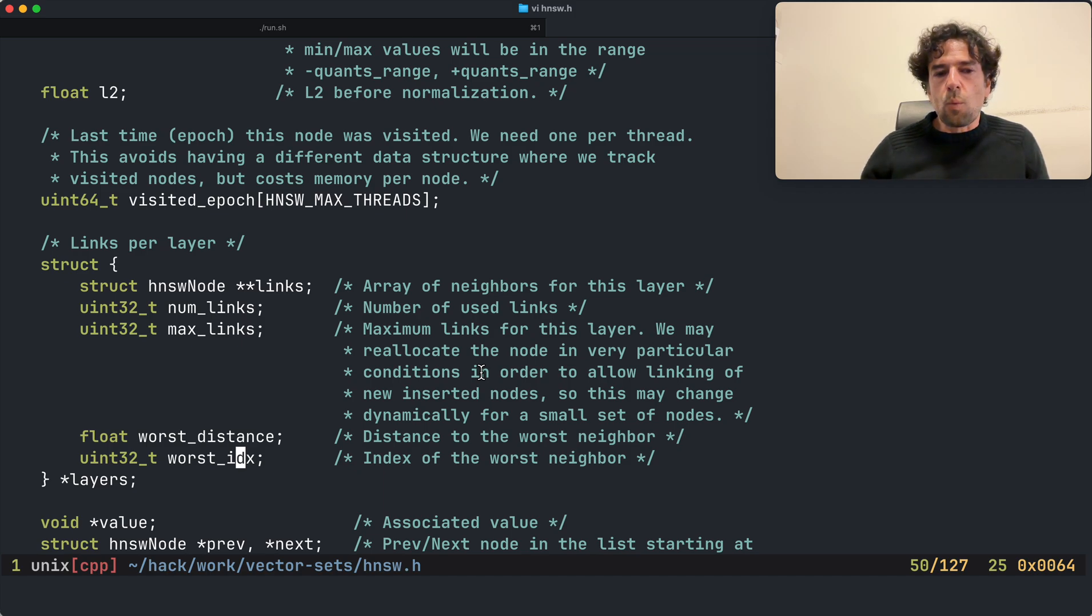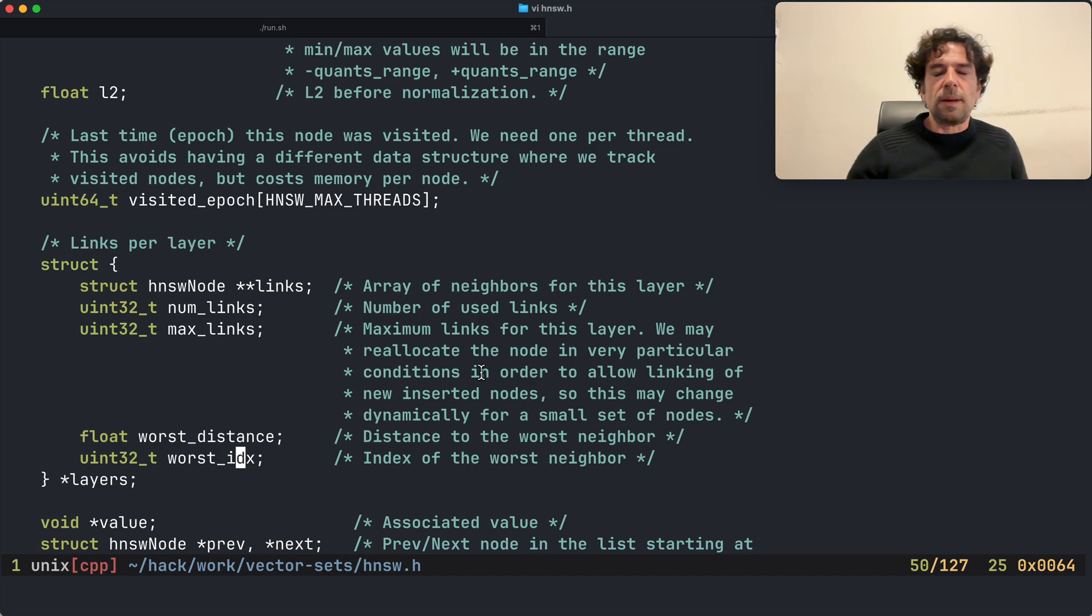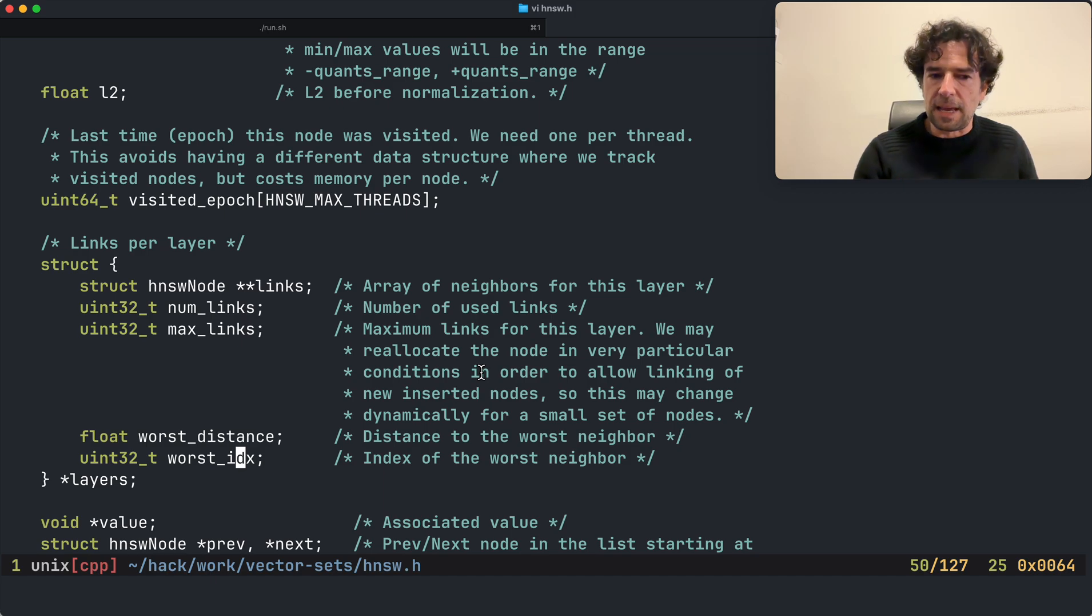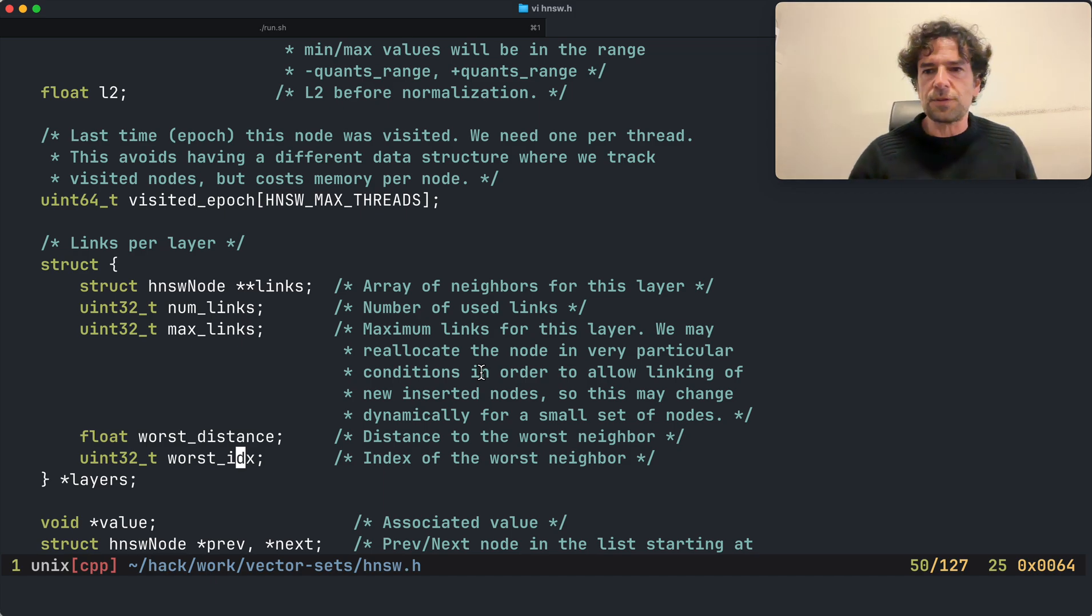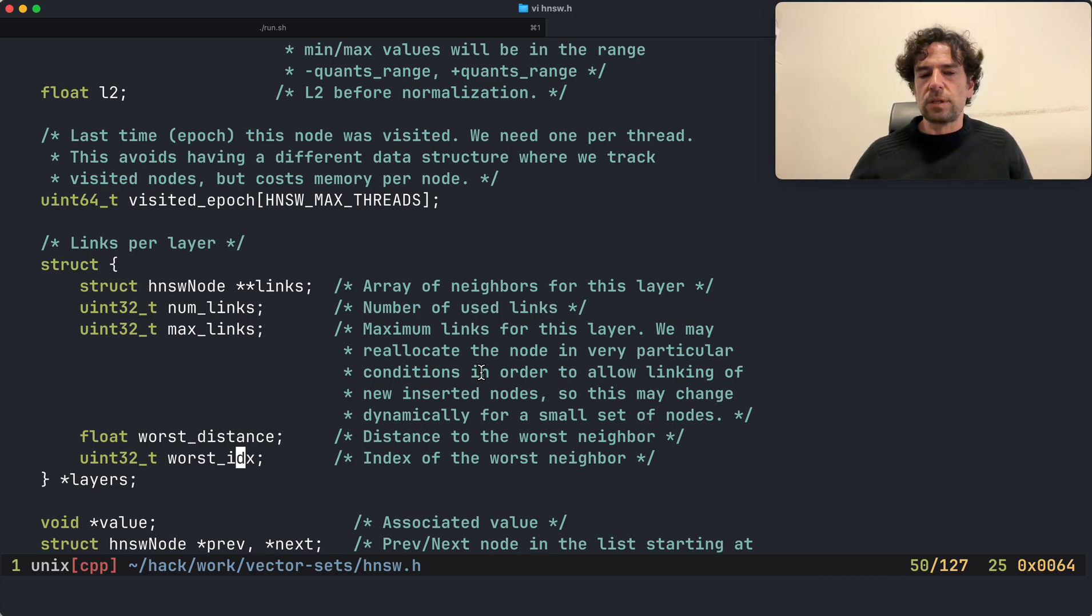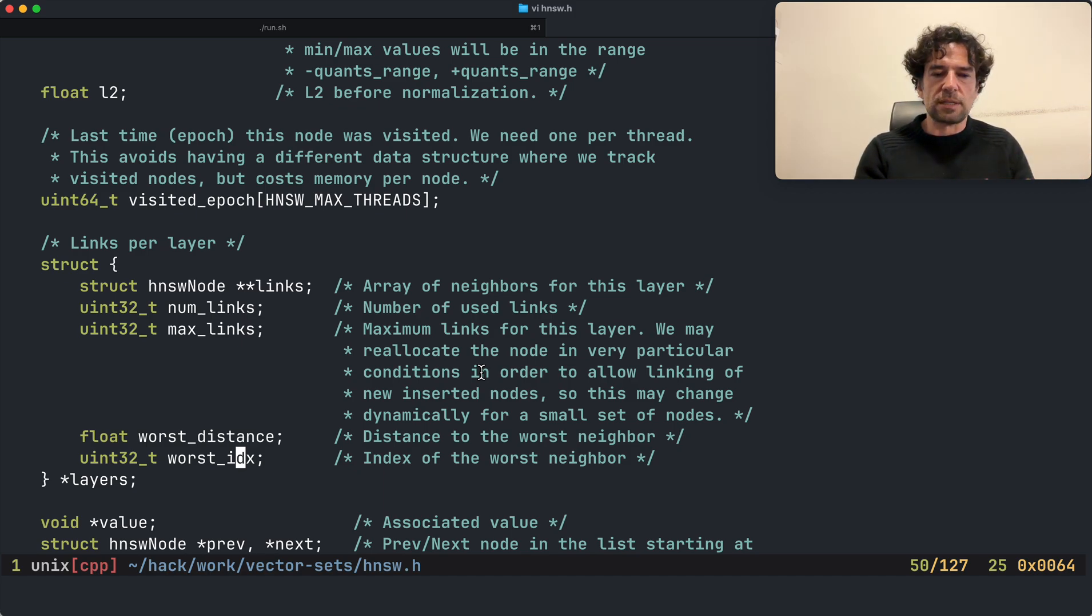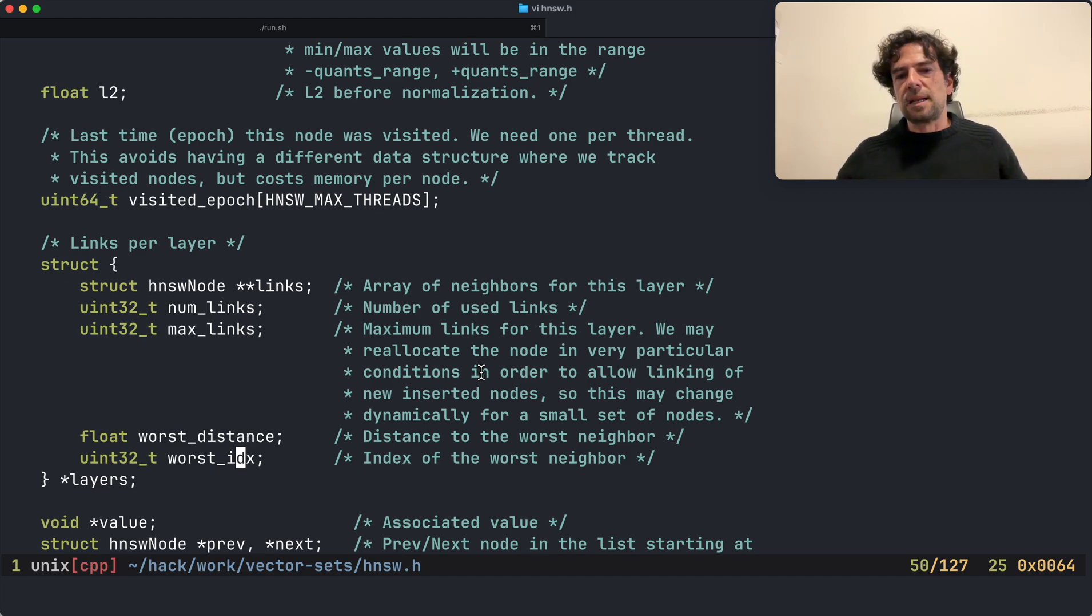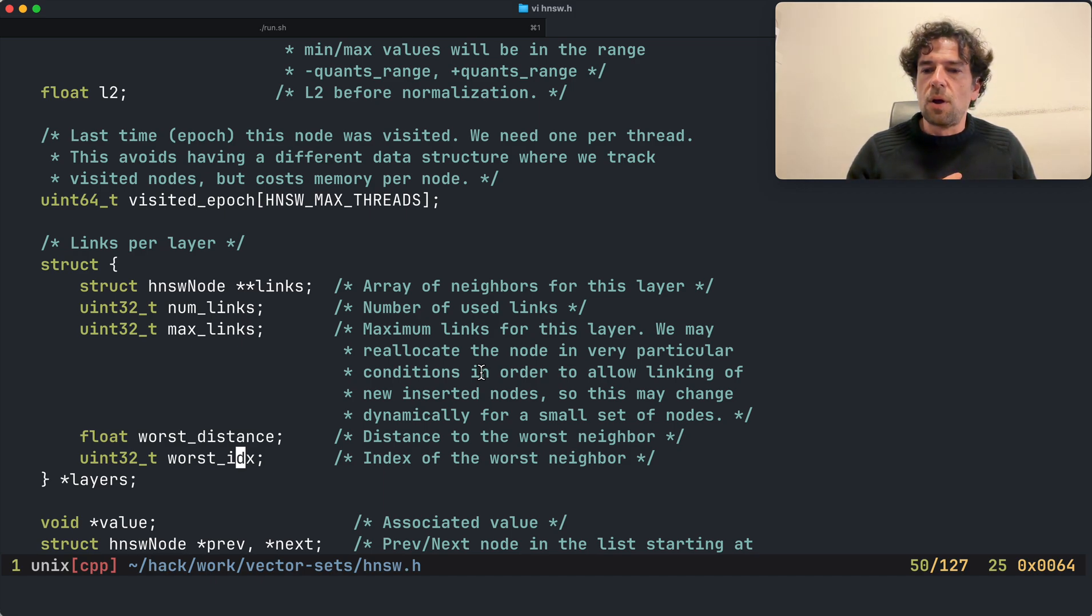So normally I try to check: is my new connection, if I replace the worst distance, also good for my potential neighbor? If so I link, otherwise normally I don't link. However, sometimes when I add nodes I switch from aggressiveness zero, which is the behavior that I just exposed, to aggressiveness one or two, which relax certain checks. Otherwise sometimes my node would end without enough connections.